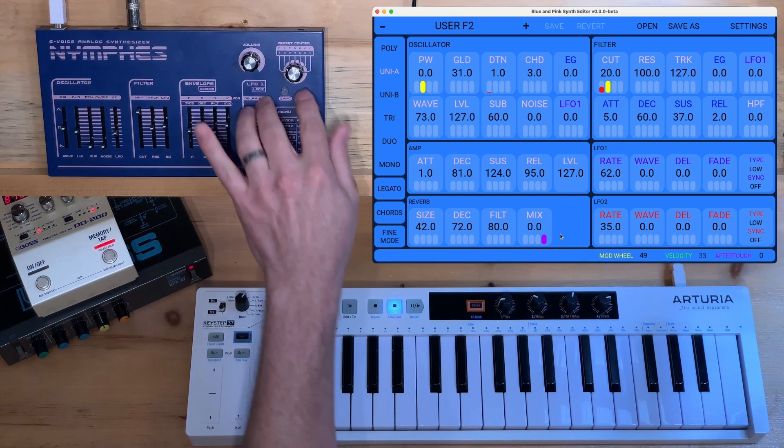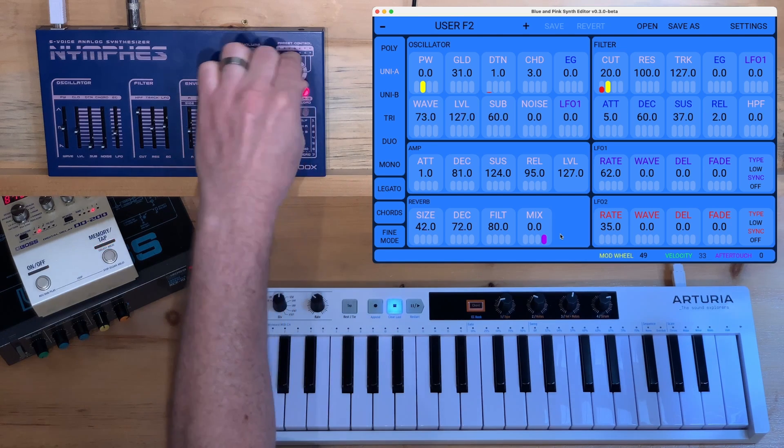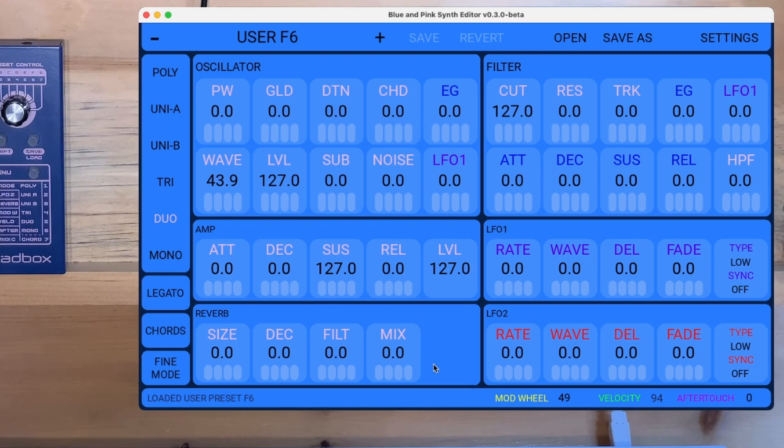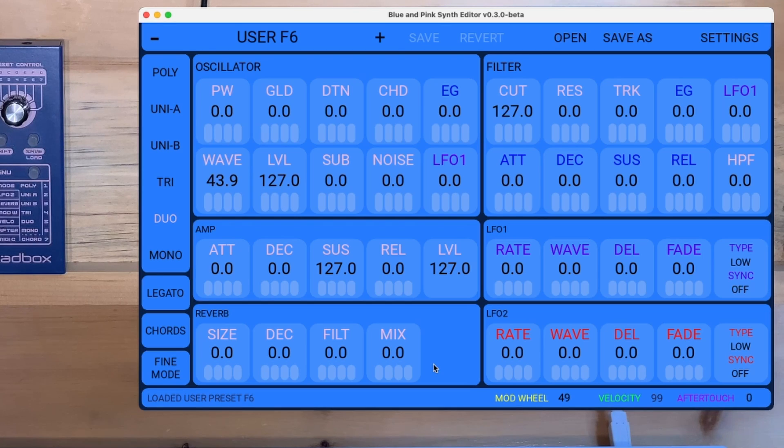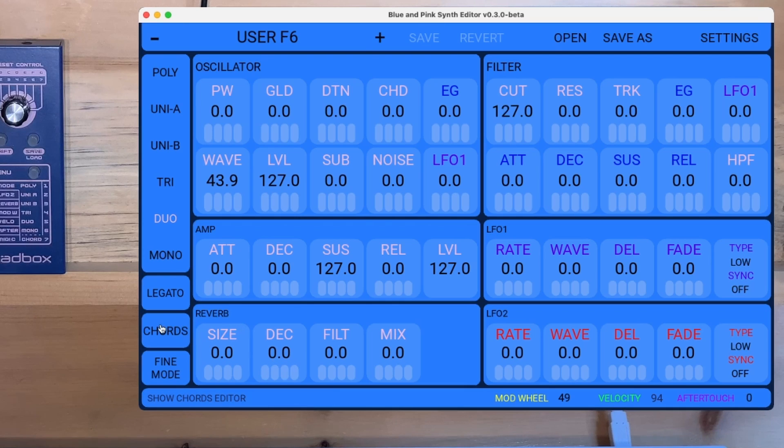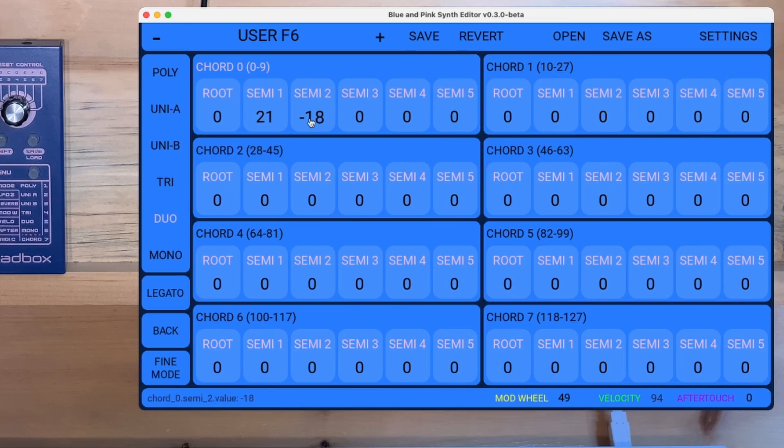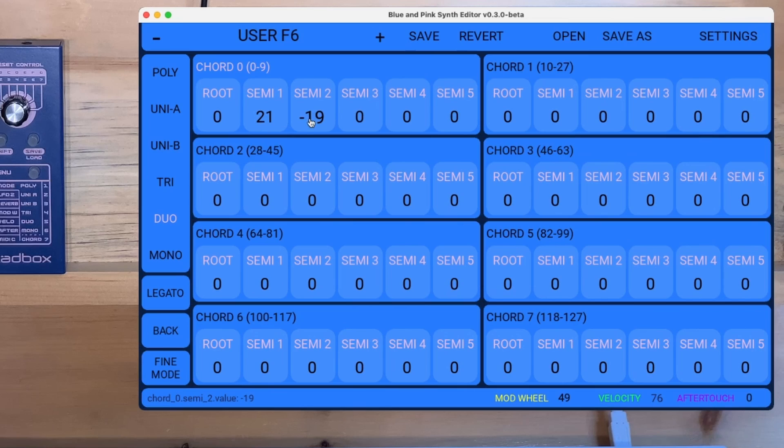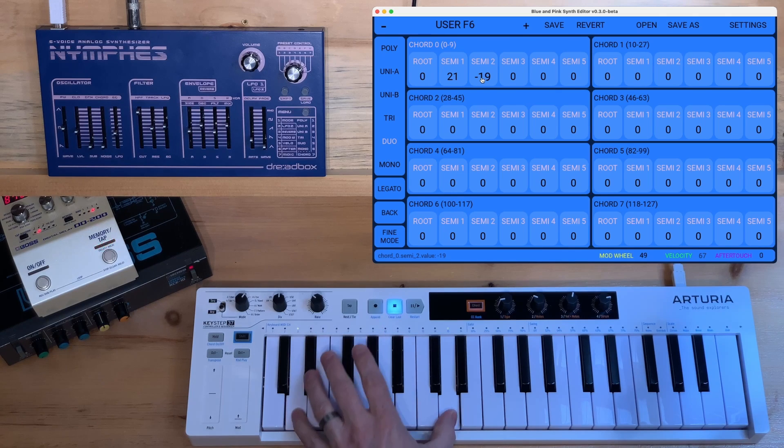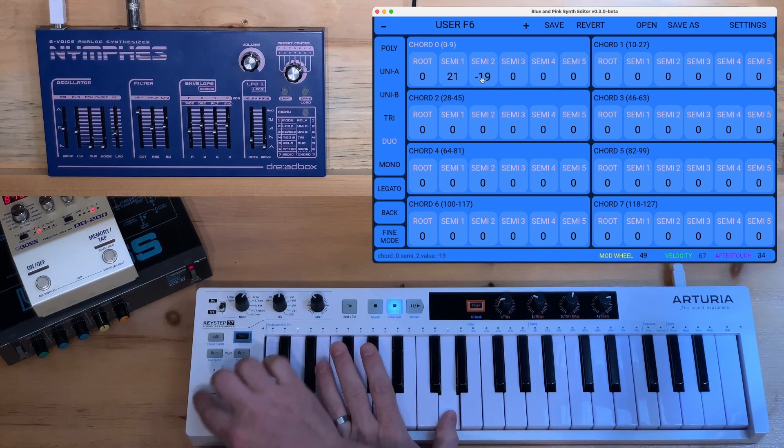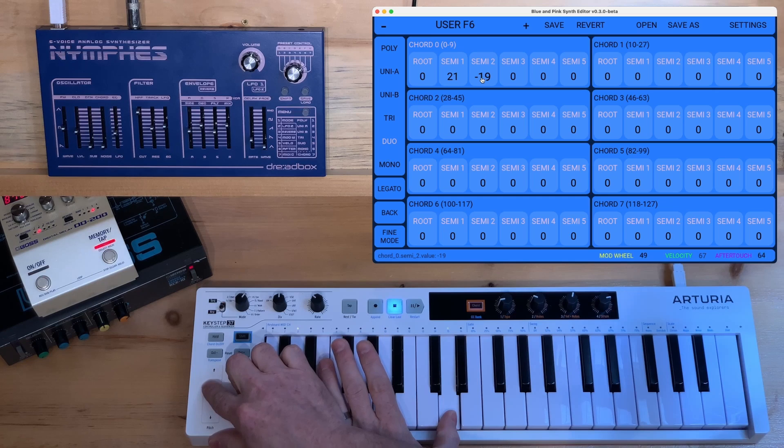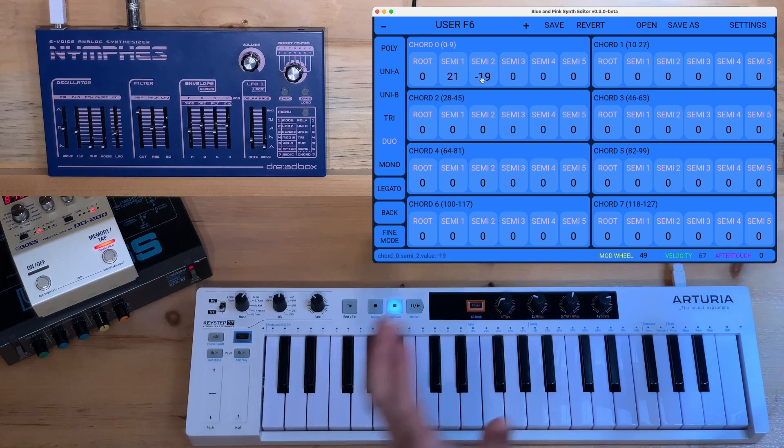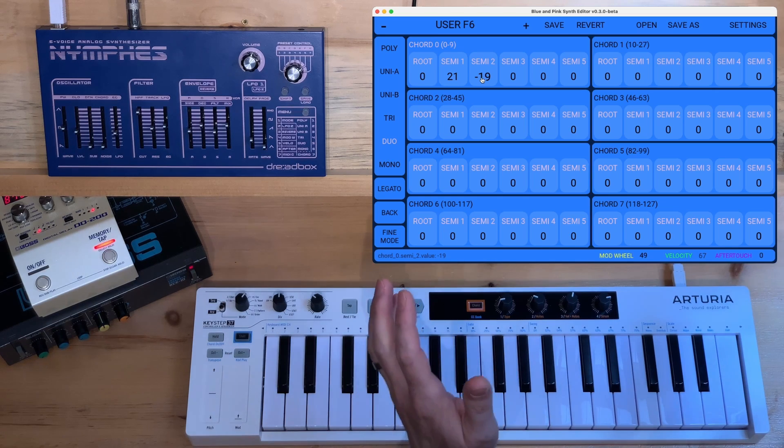And then that other one, the sort of like retro game chiptune type one. How are we making those sounds? Well, we're using chords actually. I just love this synthesizer.